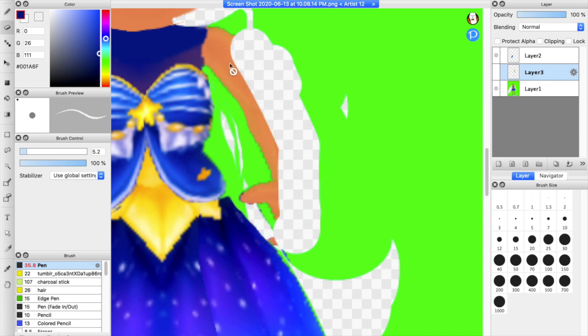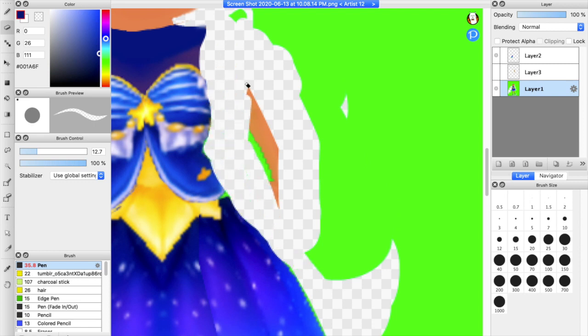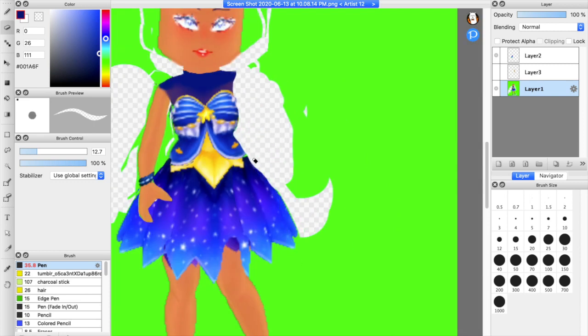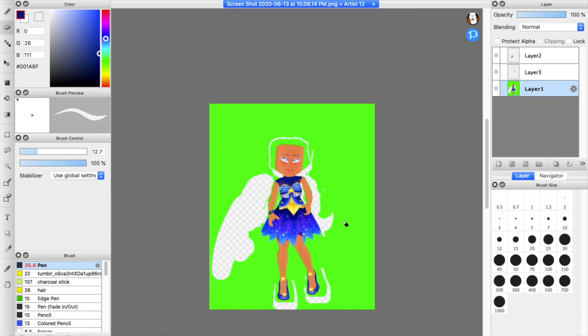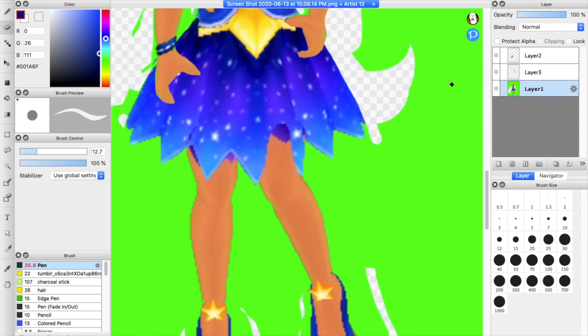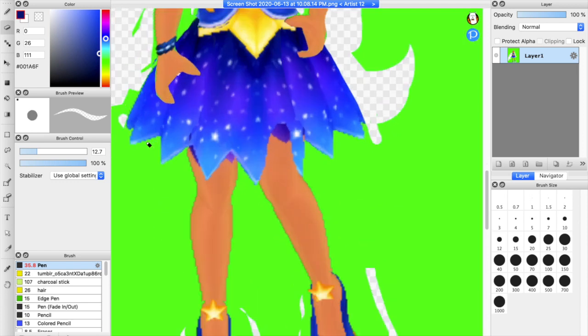If you guys want this to be a series where I take arthro bodies and like Photoshop them into Royal High sets, comment down below. I feel like that would be really fun, but I don't know. I don't know what you guys want. You guys have to tell me yourselves. If you want it to be a series, comment down below or maybe I'll put like a little poll type thing.